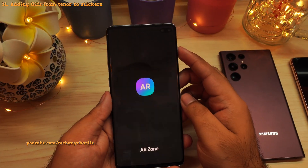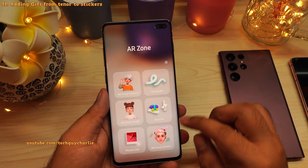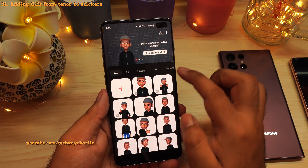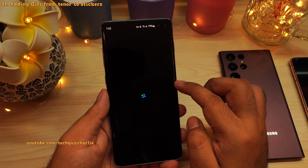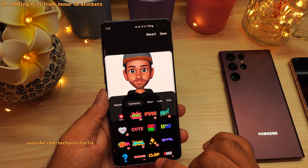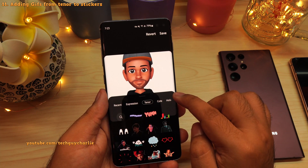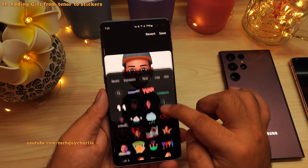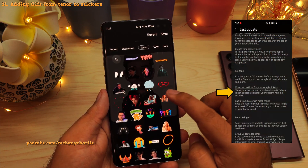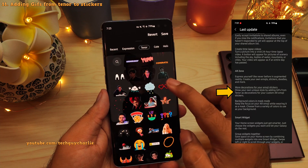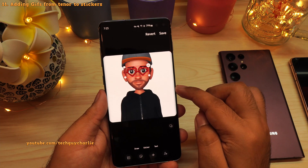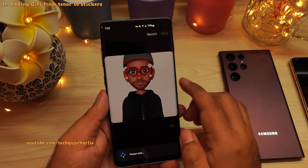Going back into the AR zone and launching the AR emoji sticker creator, this has also seen a little update. Now if you edit your sticker, you will be able to add animated GIFs from the Tenor service. They have specifically mentioned this change in the change log, so this is how you add animated GIFs to your stickers.